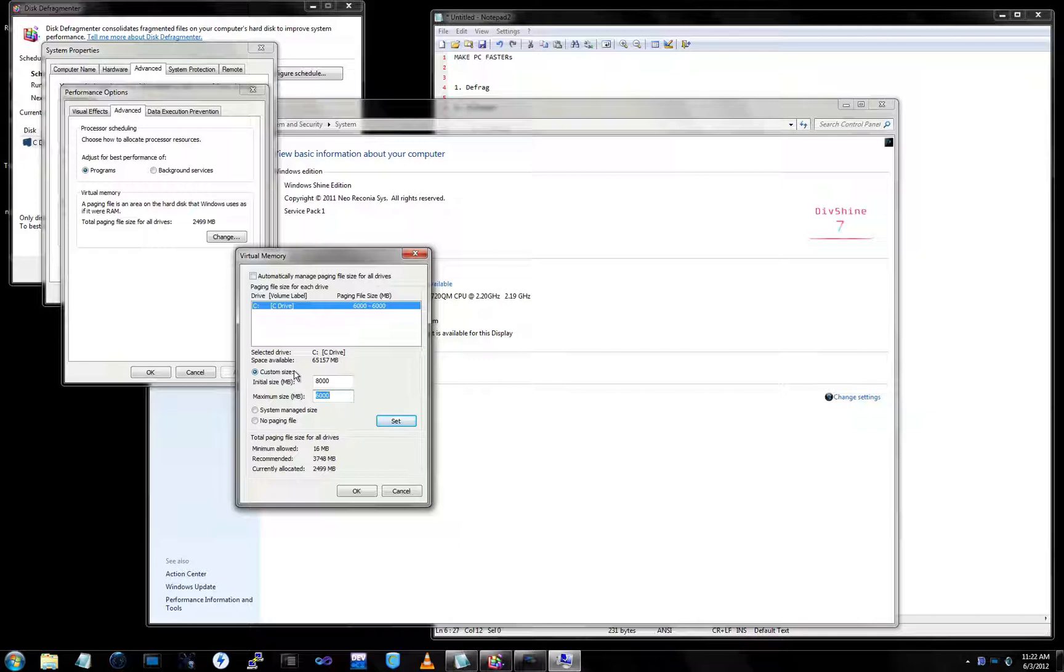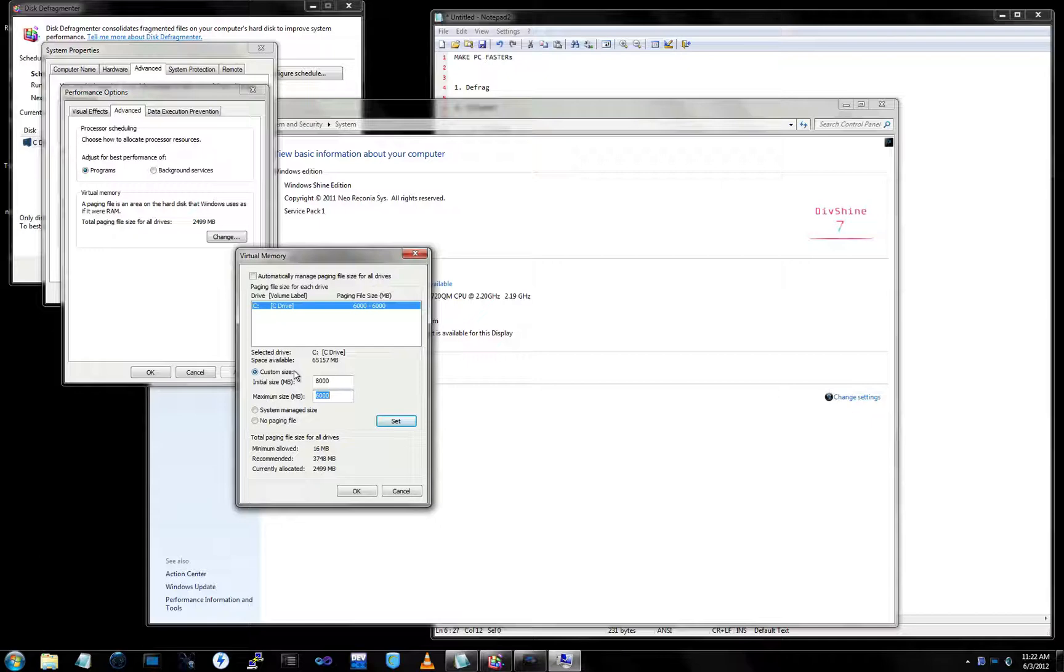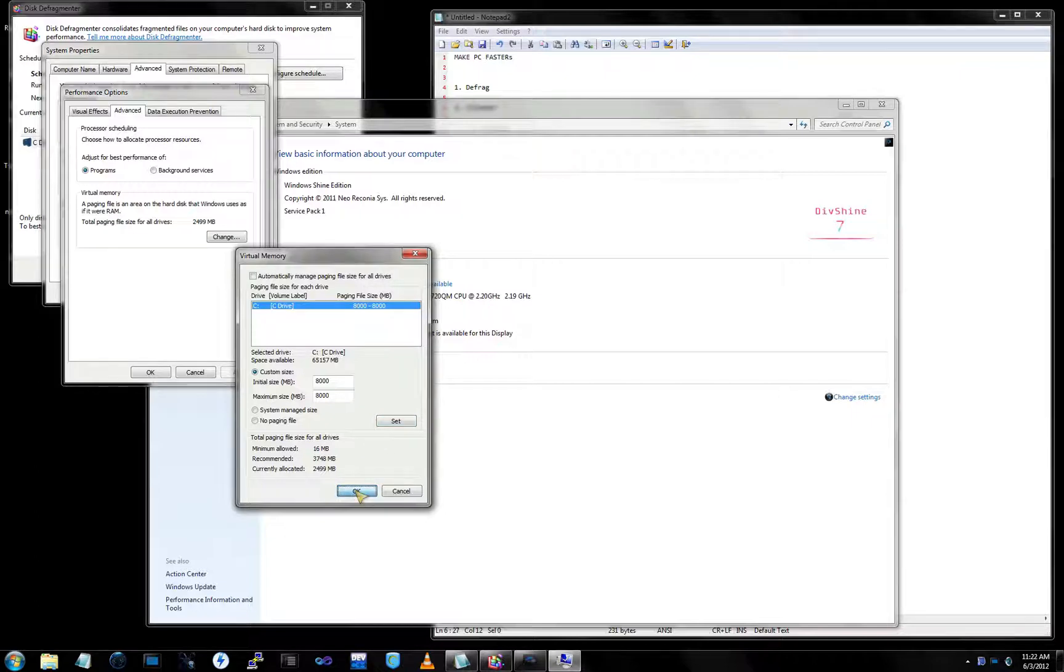This does go on your hard disk, so if you don't have 4000 megabytes available on your hard disk, it won't be able to do it. So let's change it to 8000. Set. And click OK.